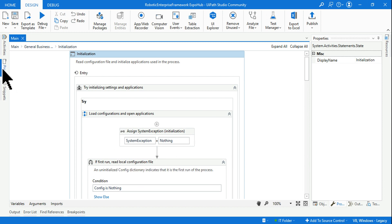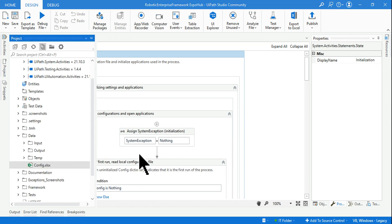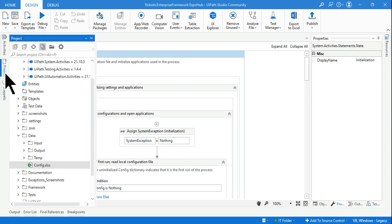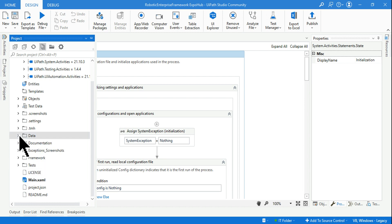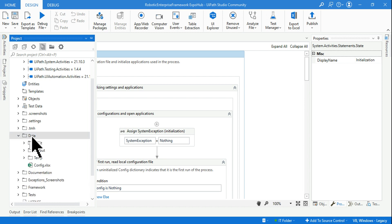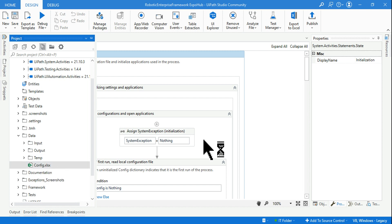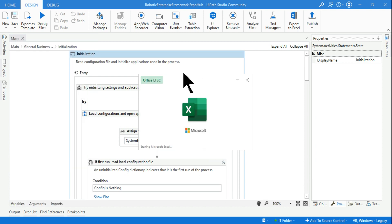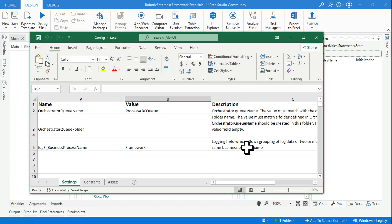Anyone who is not aware what this config file is all about, what you do is click on the Projects tab, expand the Data folder, and here you need to click on this config.xlsx file. Let me click on open and have a look at that config.xlsx file.